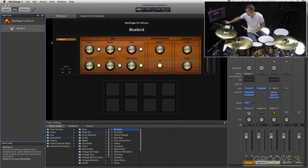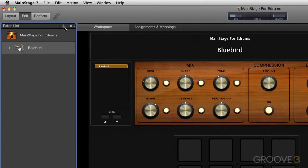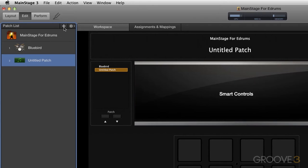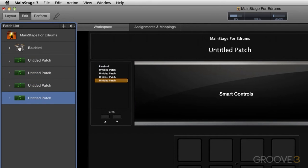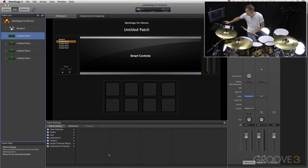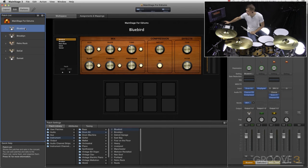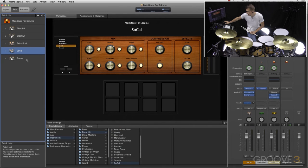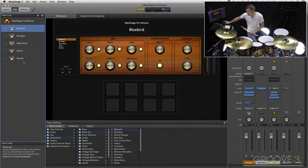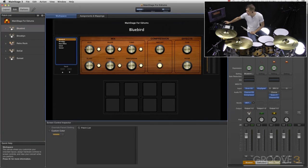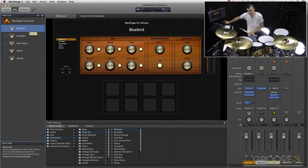We can actually load multiple patches. So let's say I want to have five different kits that I can choose on the fly. Let's bring up four more untitled patches, and we'll go to instrument and load a few other kits. So now we have five different kits that we can choose from, and I can just easily select them in the patch list here. I can also select them in the main workspace window as well.